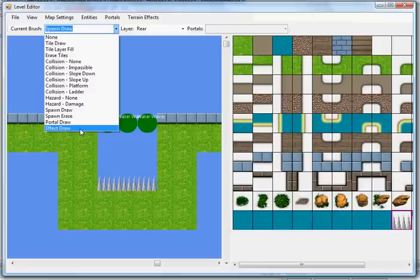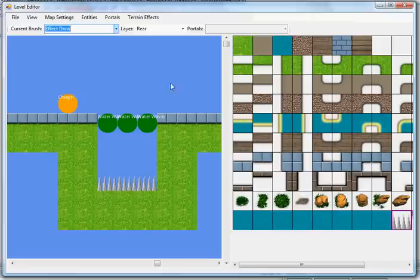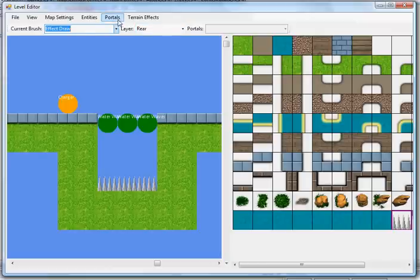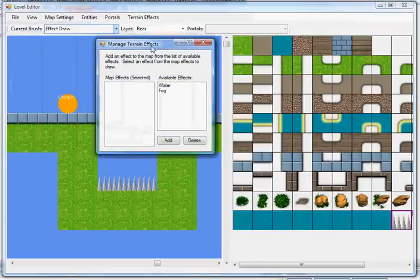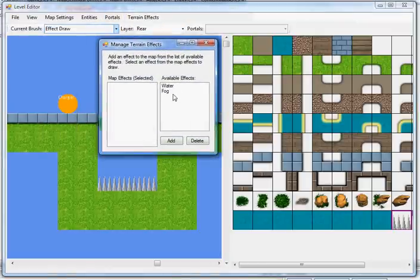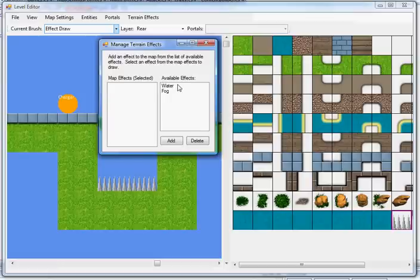Effect draw is what we're going to use for our water. So we'll use the effect draw brush, go to terrain effects, and manage them. See here I have water and fog, these are both custom shaders I built for this game.